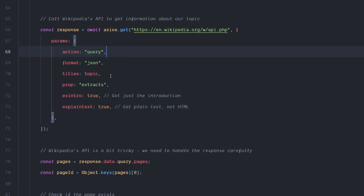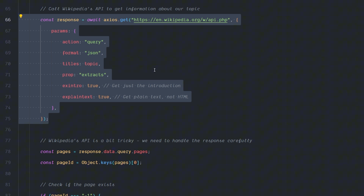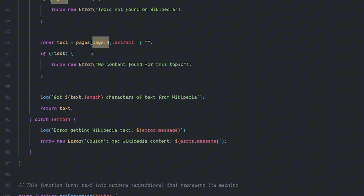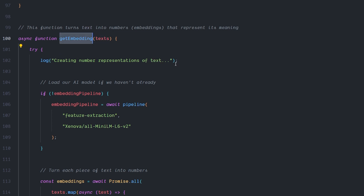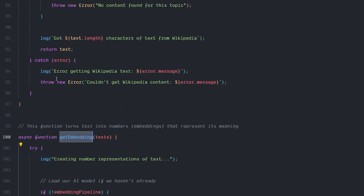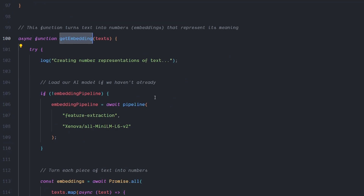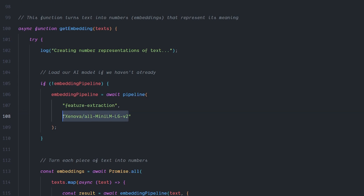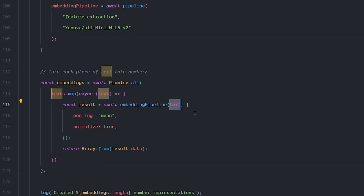We have another function called getWikipediaText — this is the same first example we built in Python. I'm using axios to fetch the Wikipedia API endpoint and passing parameters like the query topic, the type of text I want, and so on — the typical stuff you do when talking to an API. I fetch the response, get the page ID, throw an error if it doesn't exist, and finally return the text from the Wikipedia page. The next function handles embeddings — it's important to separate every piece of code into its own function in JavaScript because things can go wrong quickly.